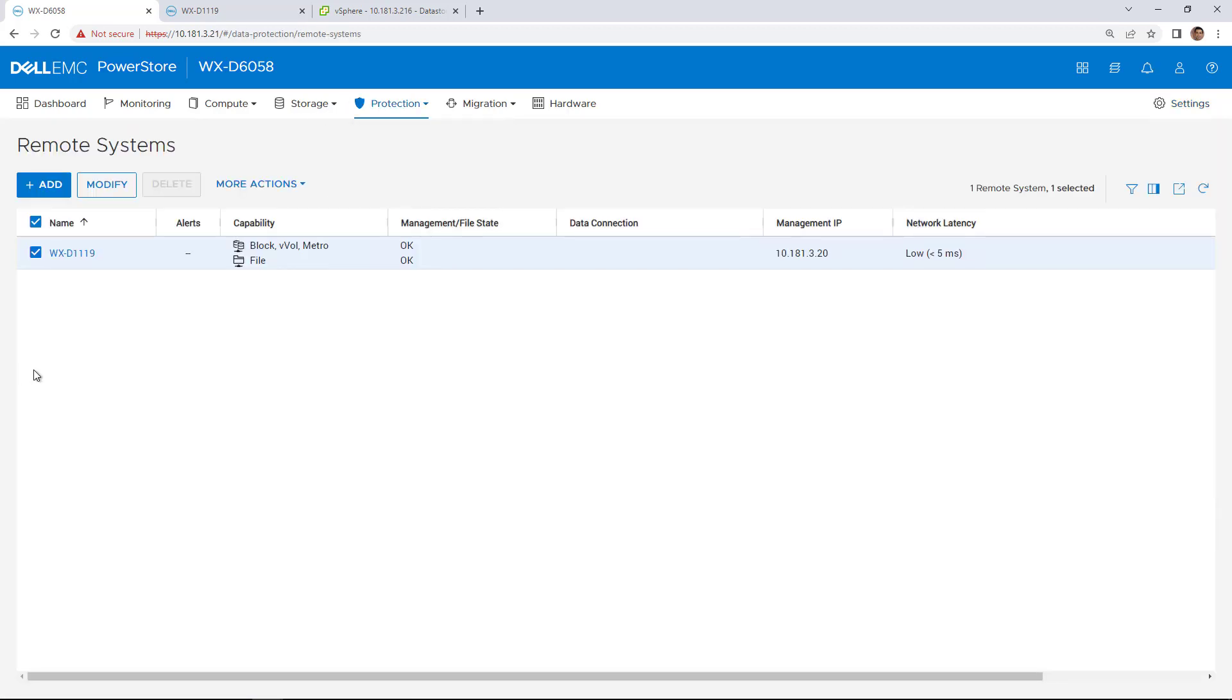As you can see, the clusters are already configured for remote replication for block, vvol, metro, and file capabilities.